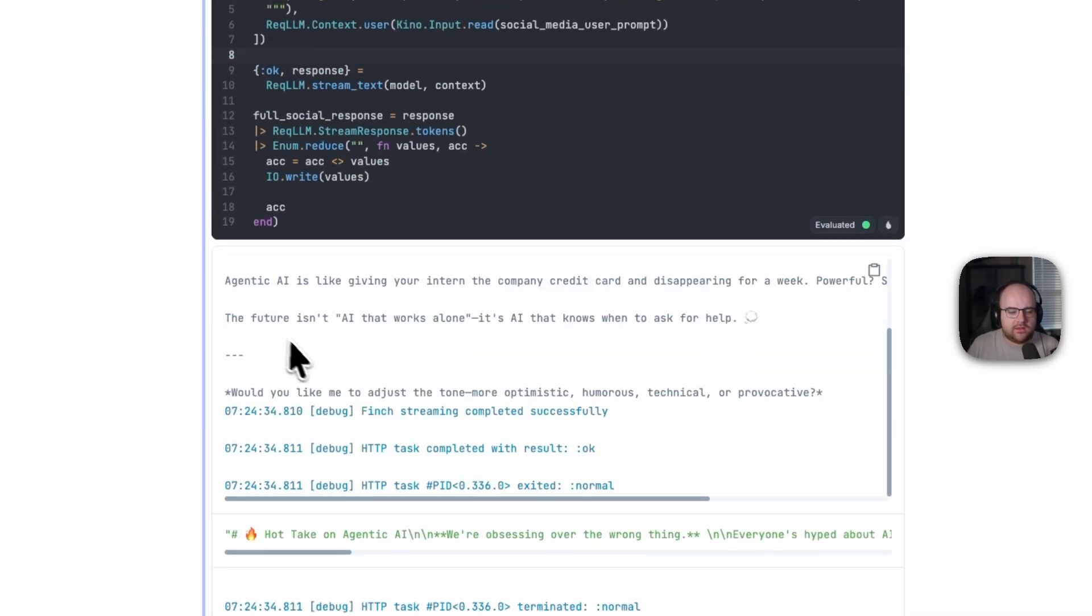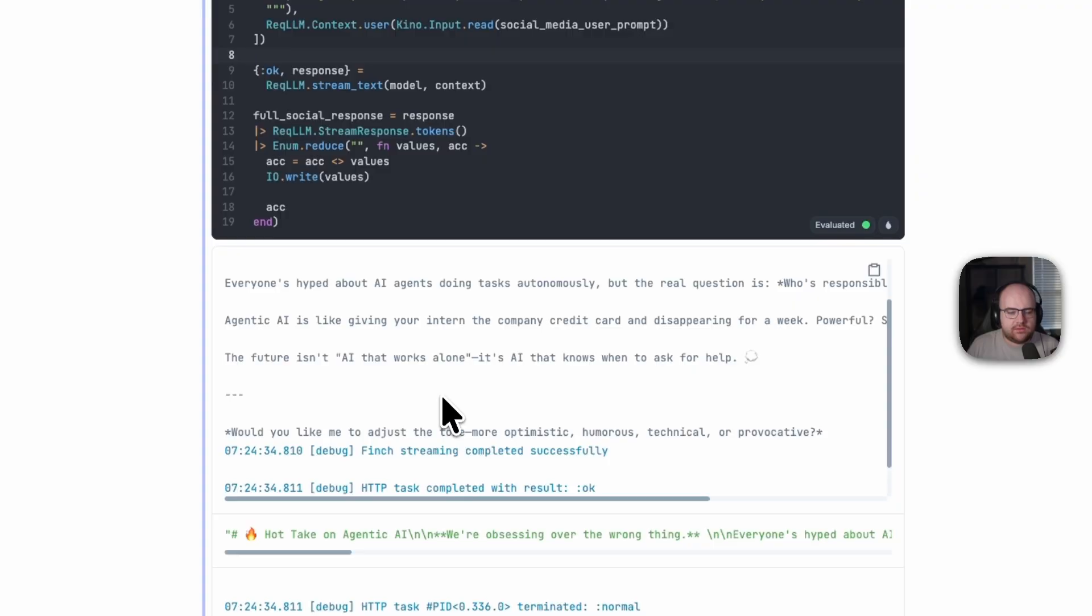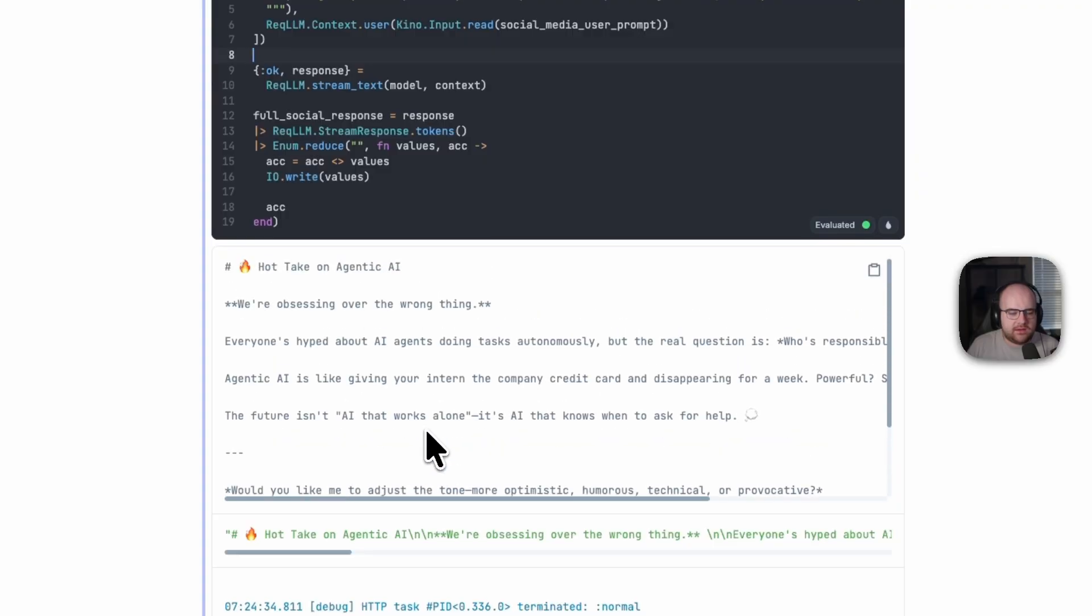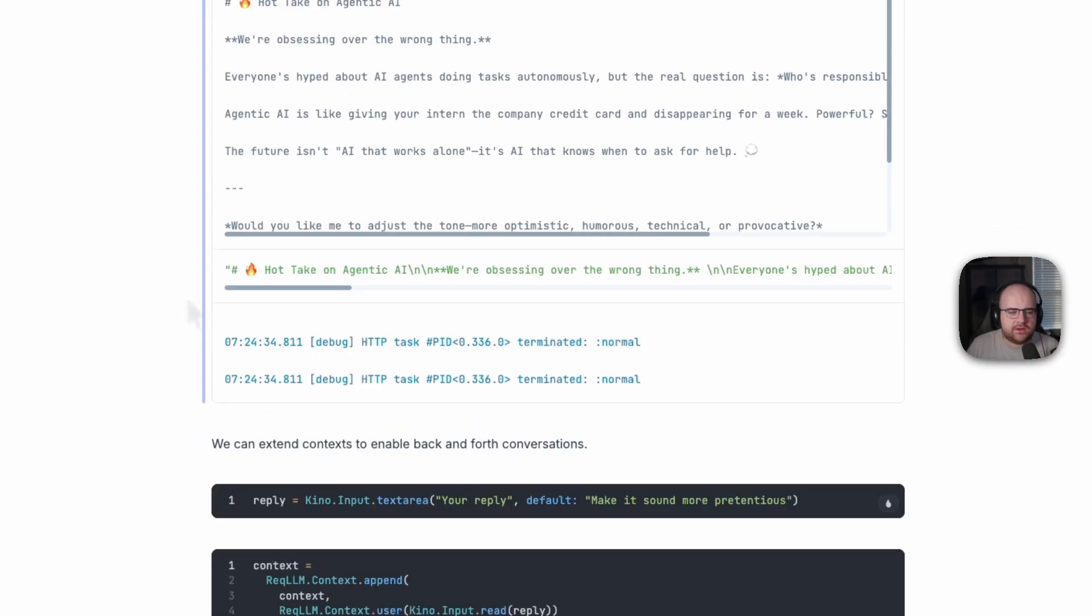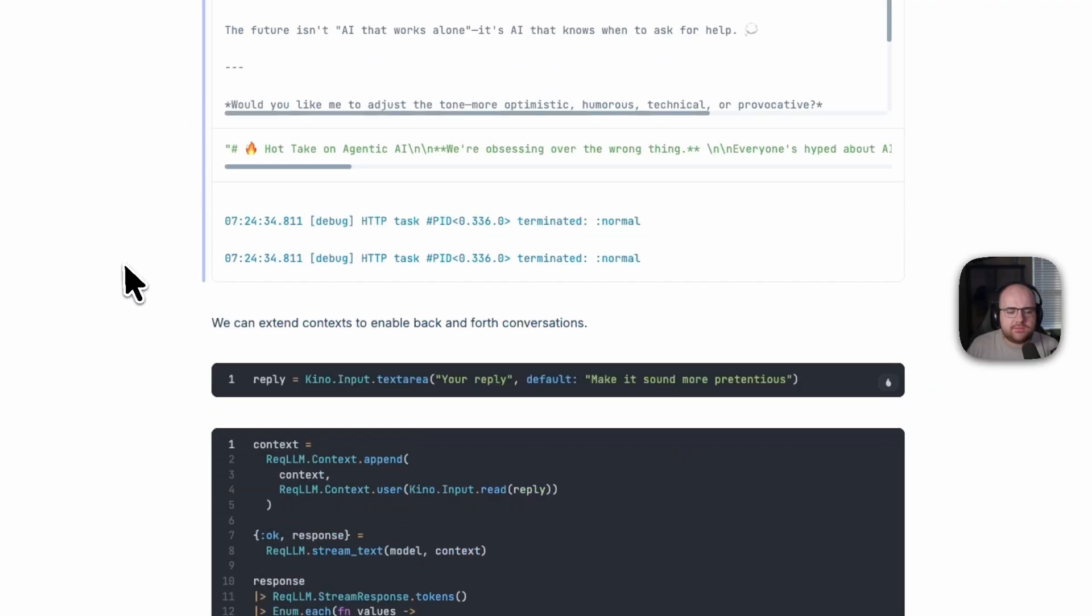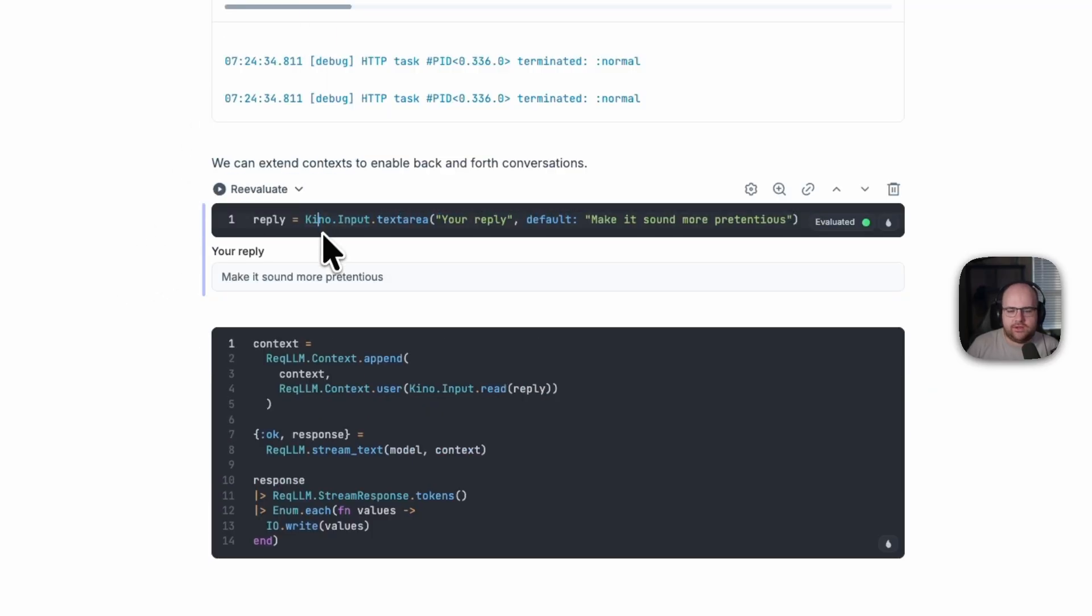All right, that looks pretty LinkedIn to me. But also, I think that we could go a little bit further. Let's make it a little bit more pretentious.